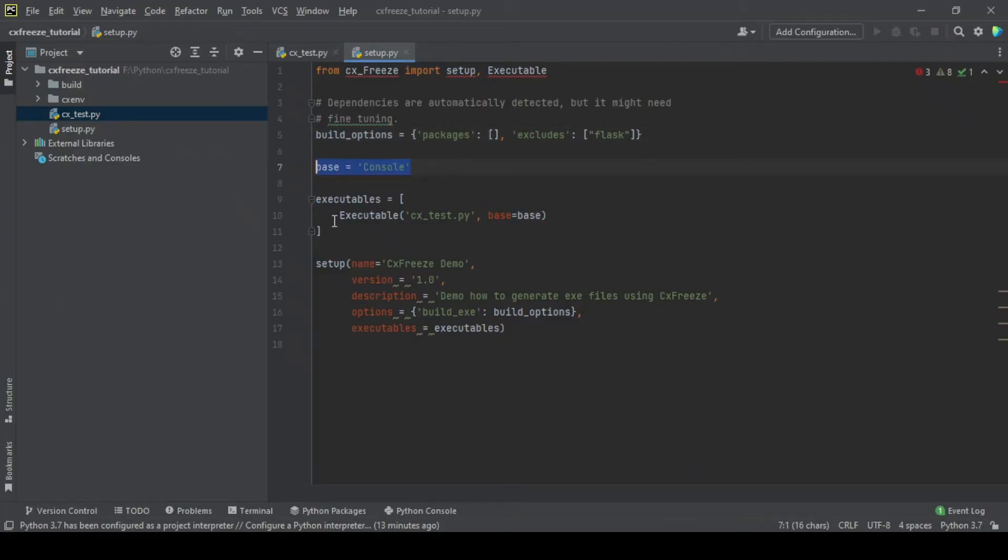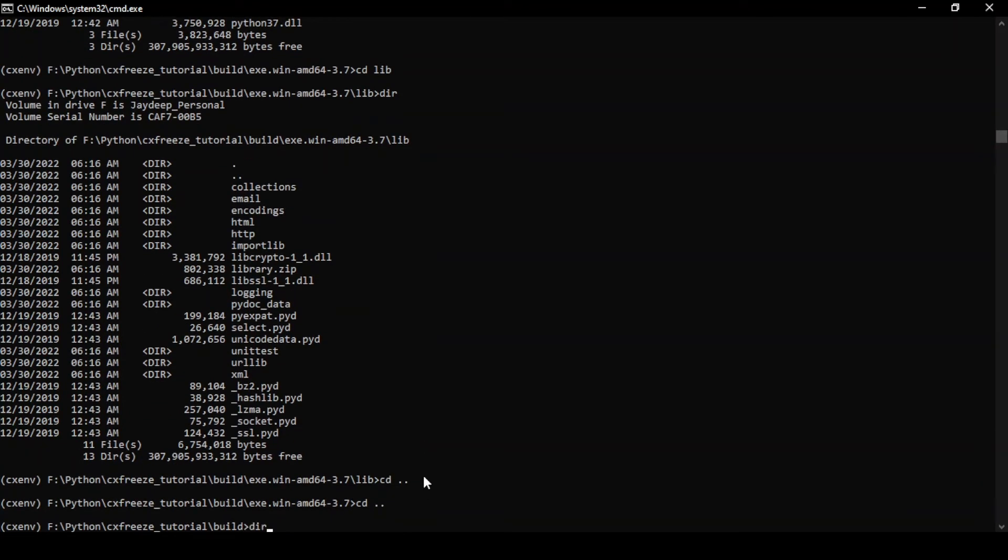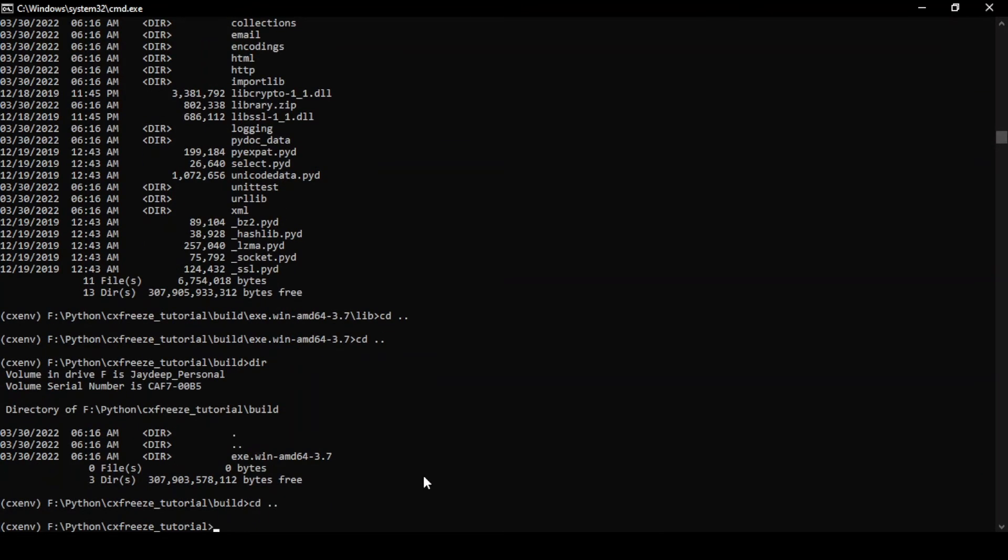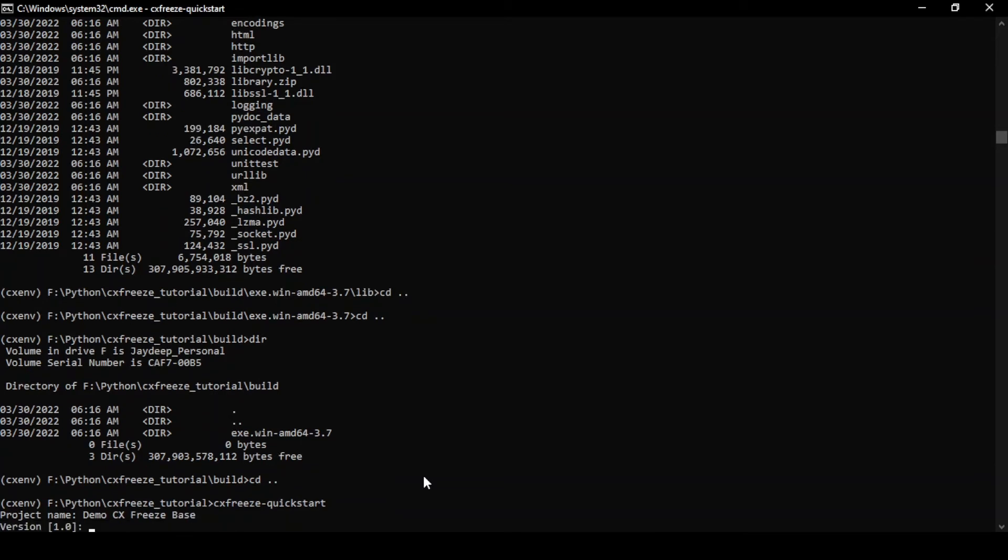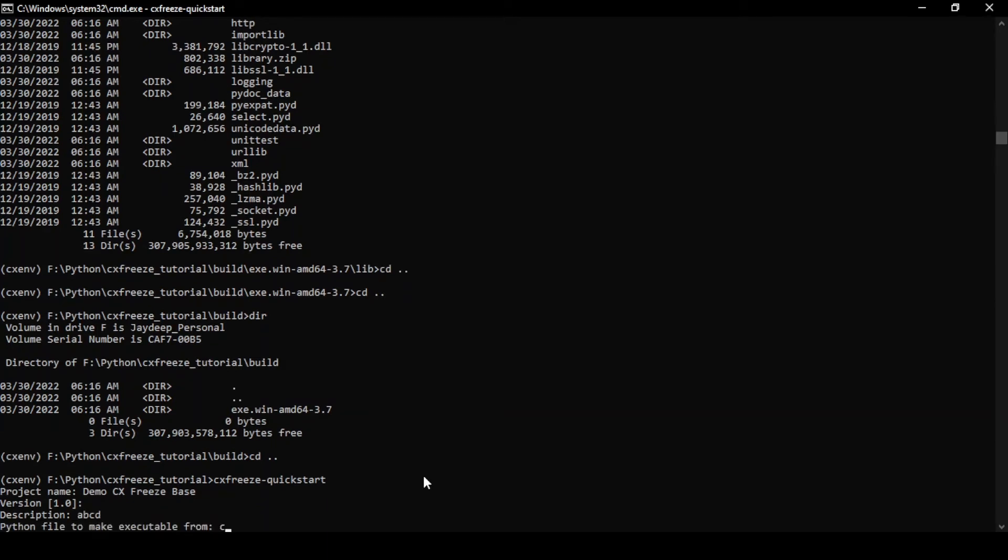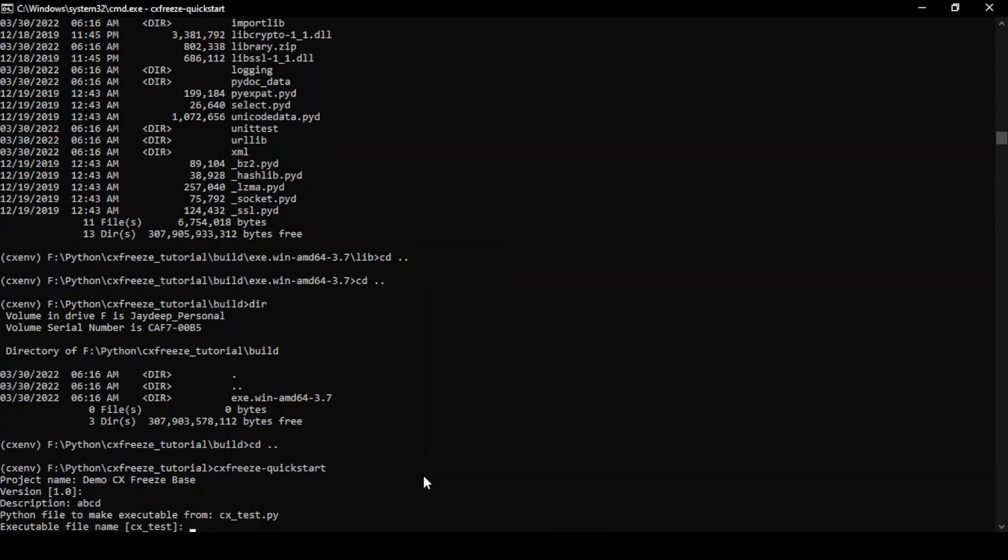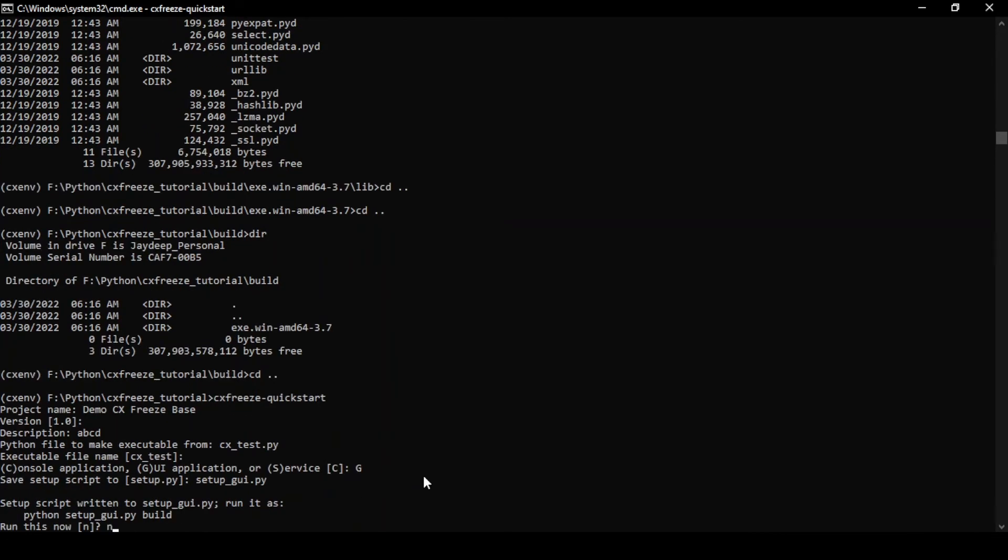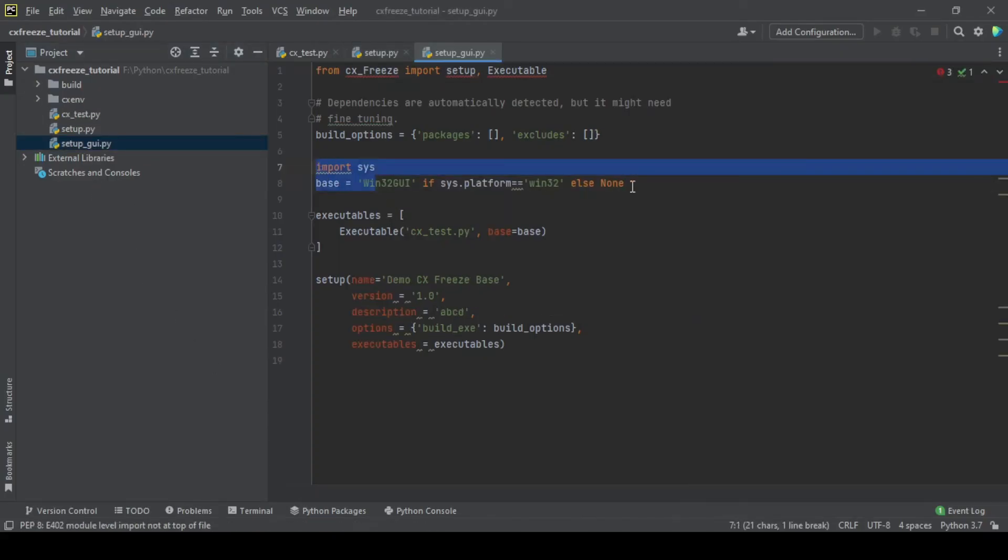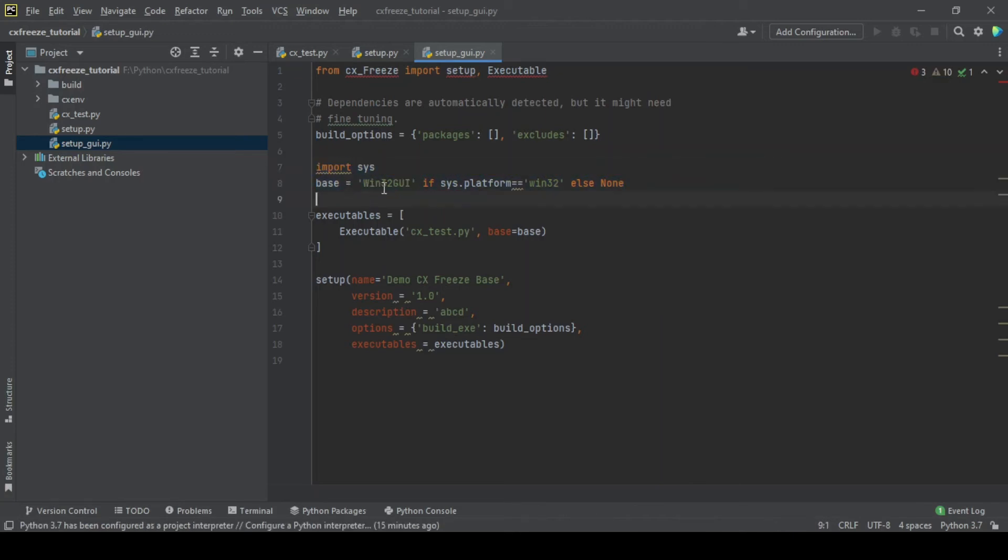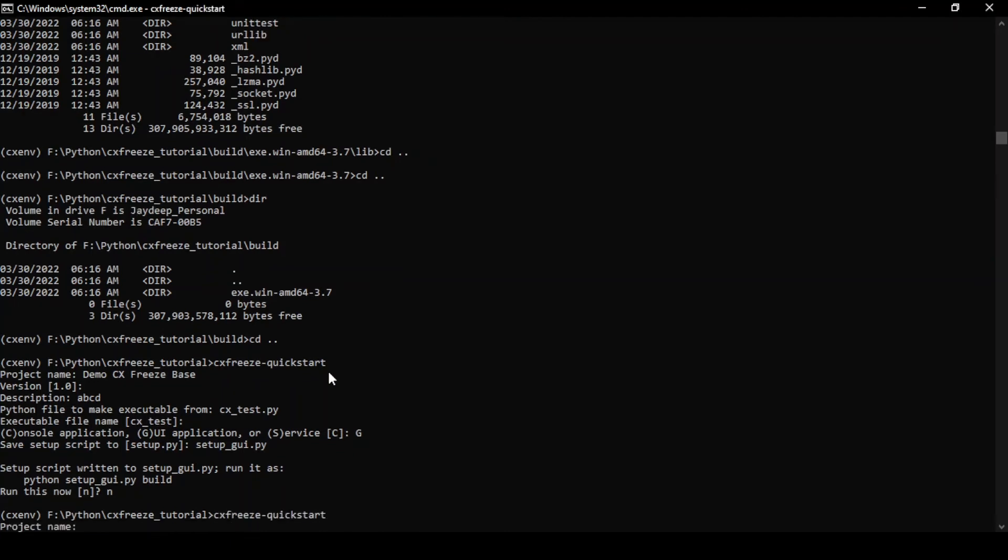Circle back and talk about this base. Now what I'm going to do is I'm just going to generate separate setup.py files. So I'm going to do CXFreeze quick start. I'm going to make a GUI application. I'm just going to setup_GUI.py. I'm just going to rename it and run it now. And I'm going to go back to this console. This is a new file. If you see this base has changed.